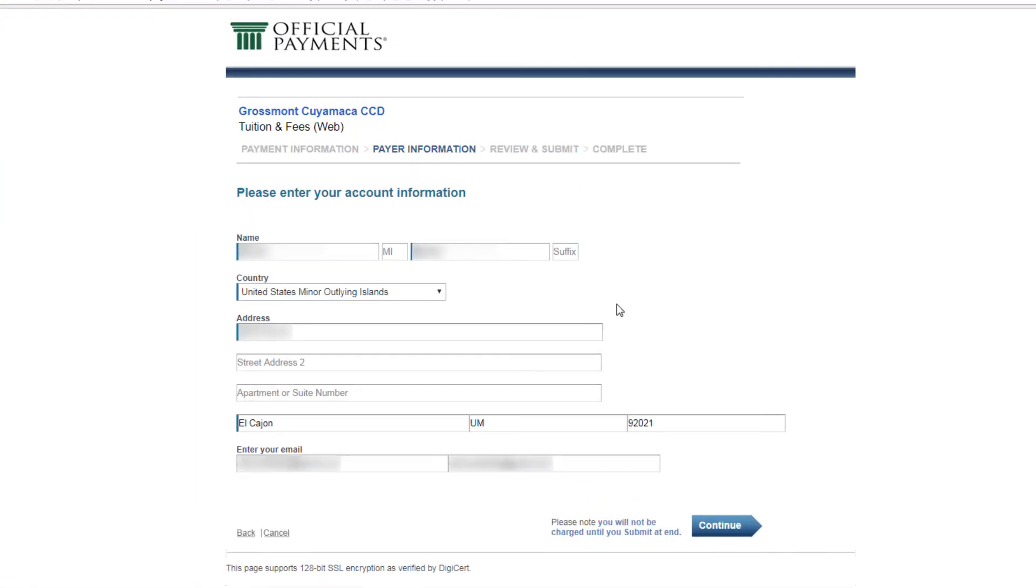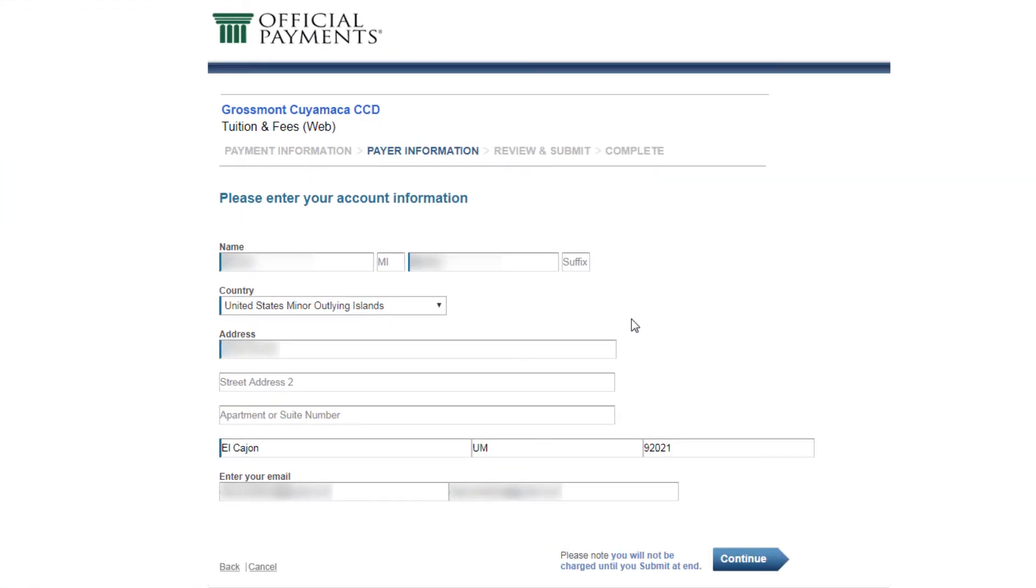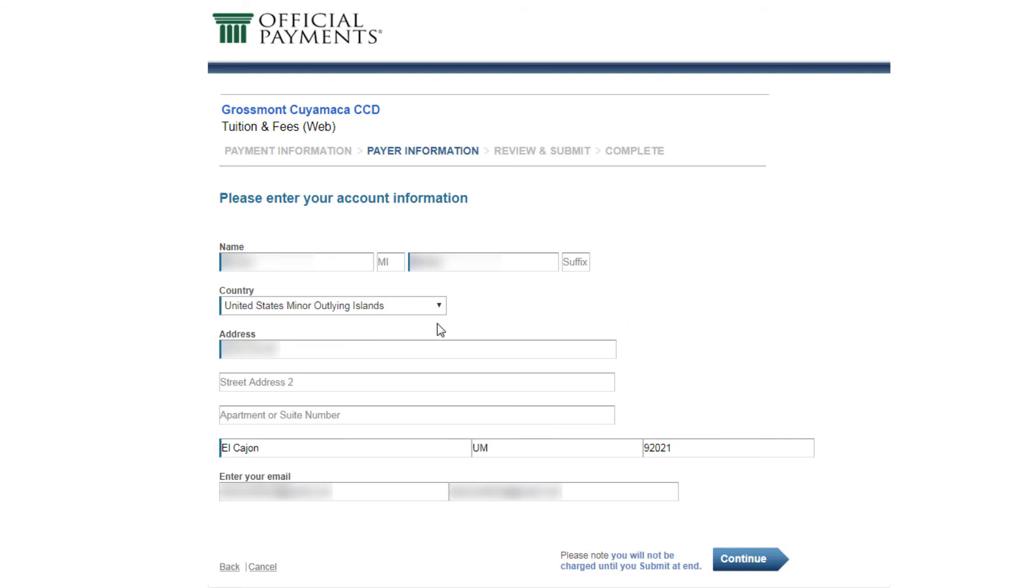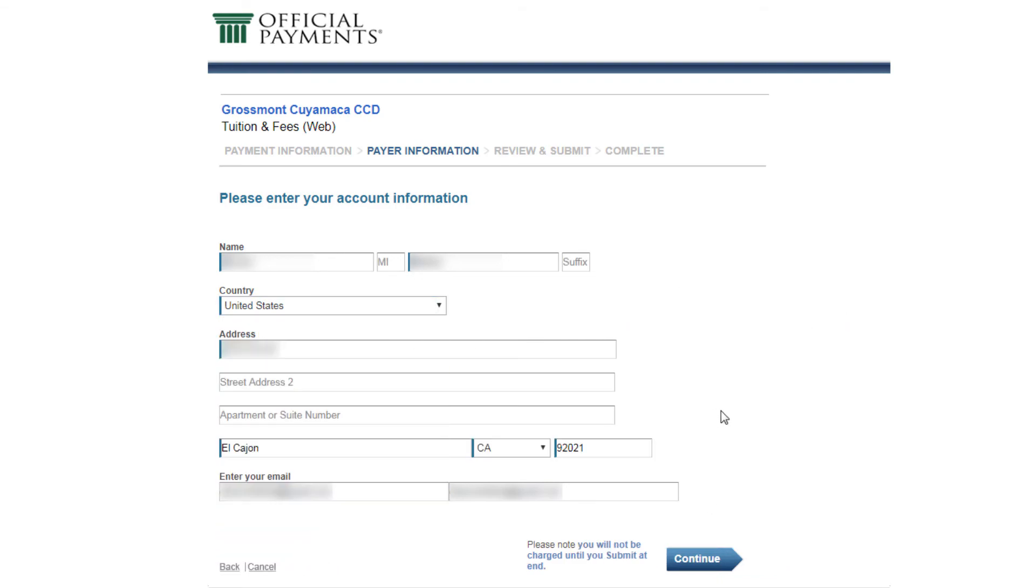On this page, verify your personal information. If anything needs to be changed, such as your address or email, you may change them, then click on continue.